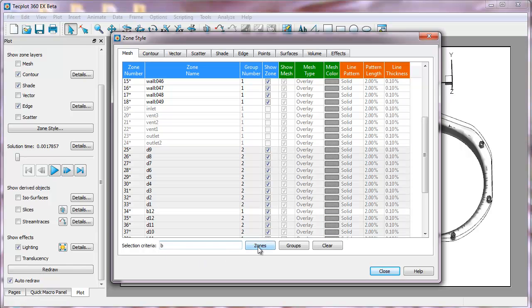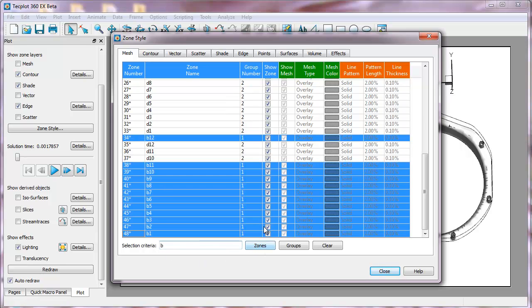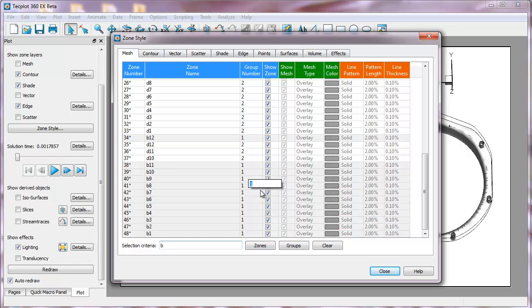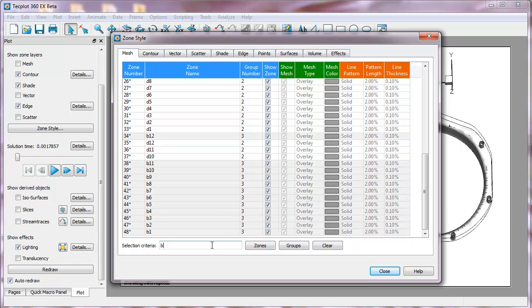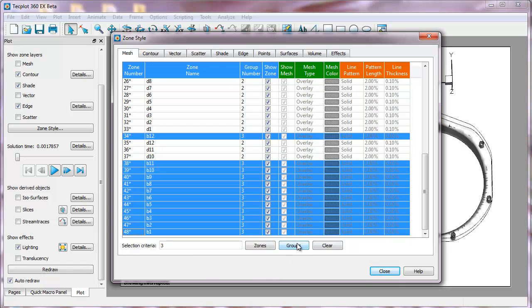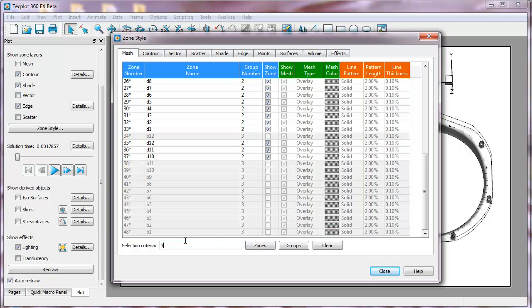Similarly, B, if I select the zones, I can then change that to 3. And I do this because now if I want to make global changes, for example, I can just type in 3, hit groups, and then if I wanted to deactivate them, I could just click one time in the interface.